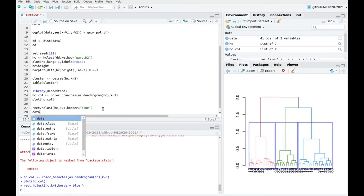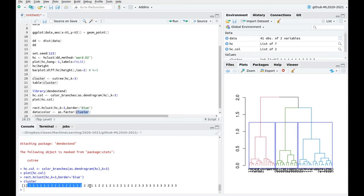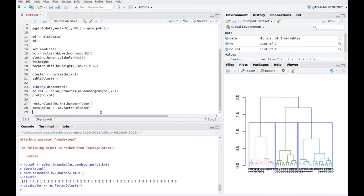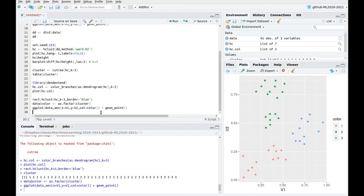We can also use ggplot to represent this. Let's define a color variable as a factor from the cluster assignments. Now let's call ggplot with aesthetics v1, v2, and color = color. These are the three clusters that we automatically decided to be the best — the ones that improve this classification using the hierarchy.